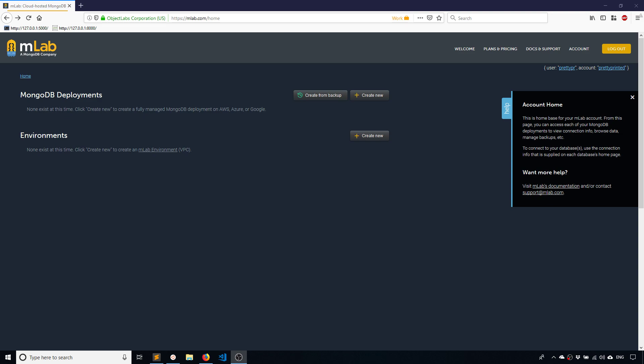So the nice thing about Djongo is it lets you connect to a database and use it just like you would use a SQL database. So really you don't have to change anything about your code.